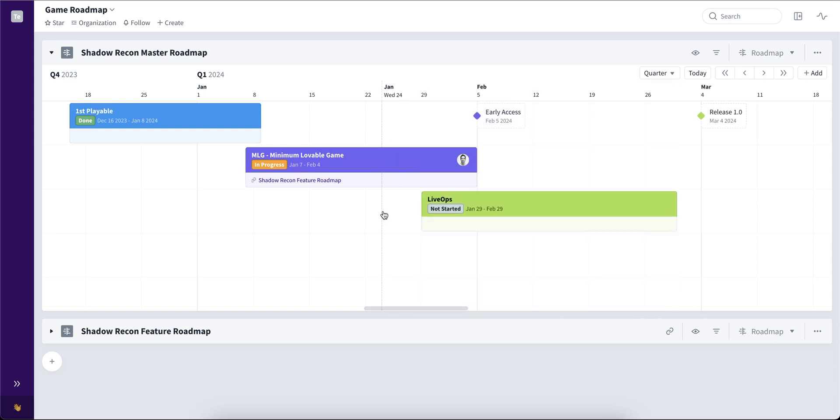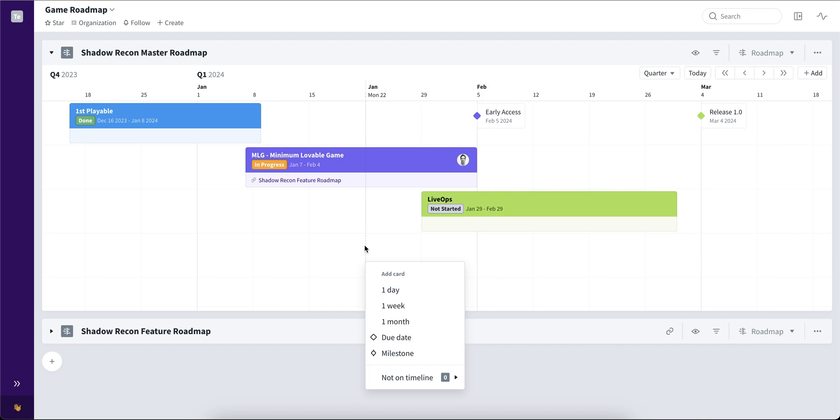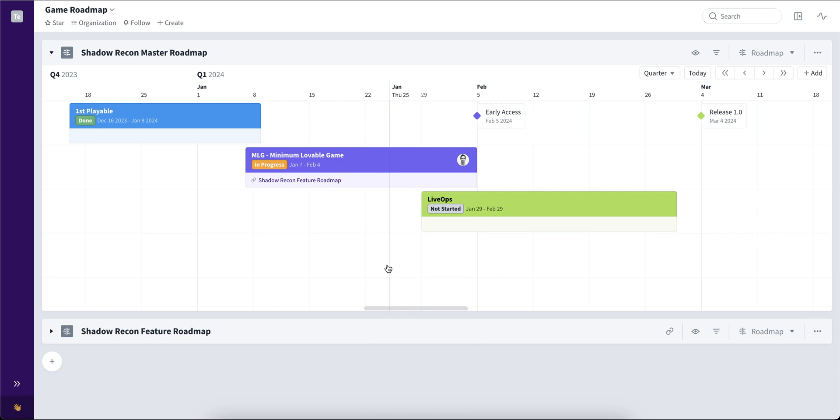Now let's take a look at card creation. When you press to create a new card, you can actually choose if you want the card to be a day, a week, a month, or just simply drag and drop through your timeline.